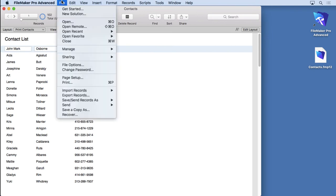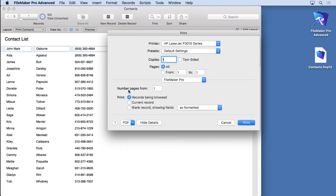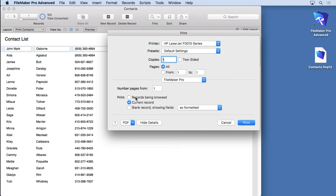When you want to print, what you're going to do is go to the File menu and choose Print. The only thing you really need to worry about for the most part in here is whether you have Records Being Browsed or Current Record. If you choose Current Record, it's only going to print one record despite what your found set is. A lot of times people print current record or they'll go to a blank record and then they'll say, why is it not printing correctly? Why are they only getting one record? Remember, you want Records Being Browsed most of the time.